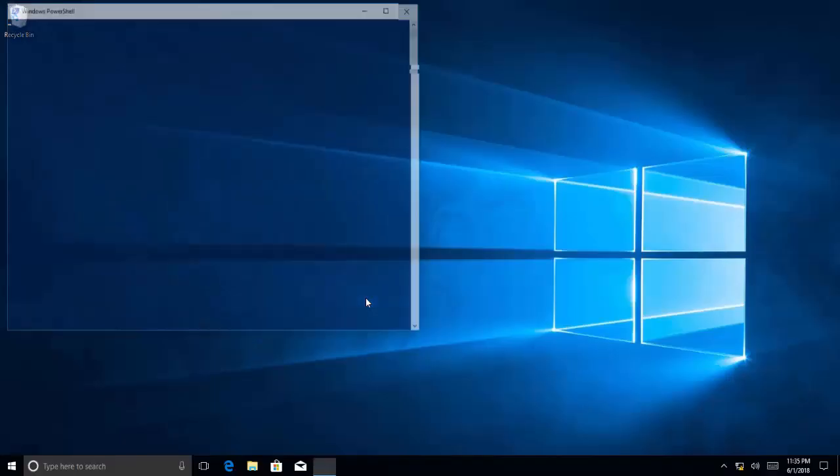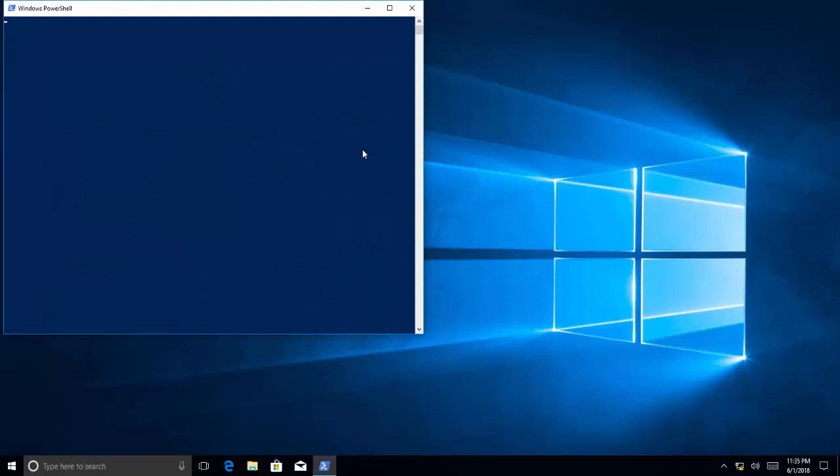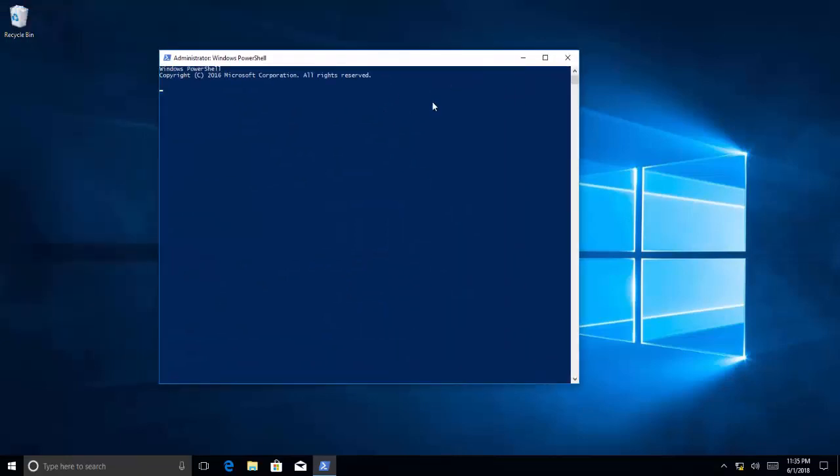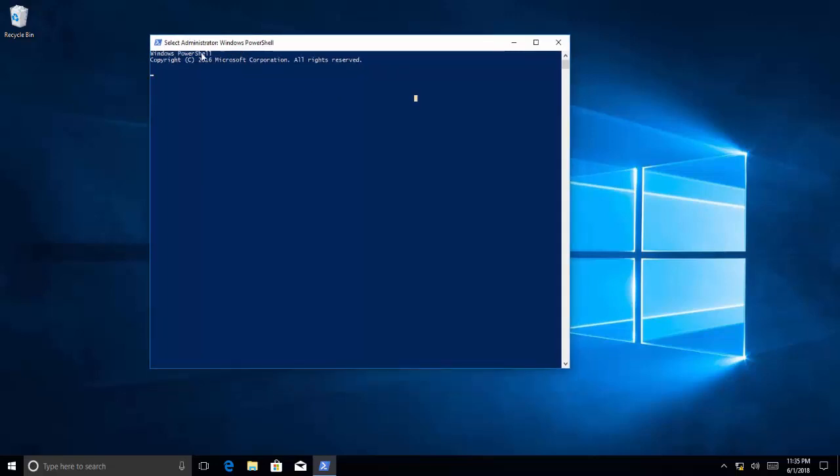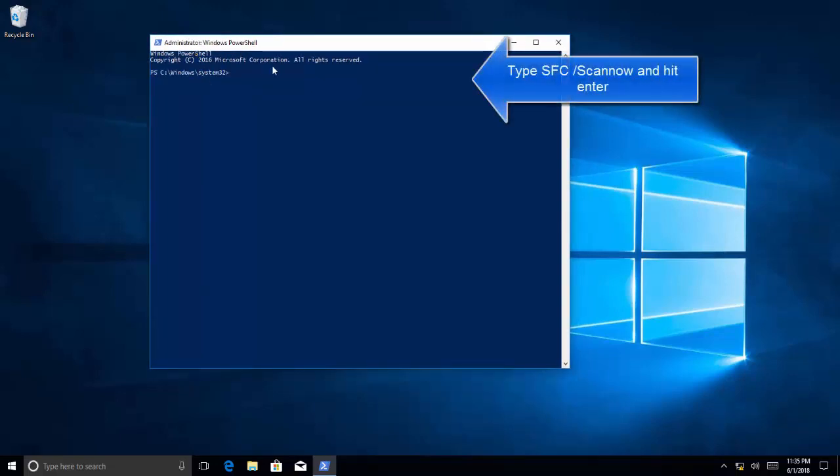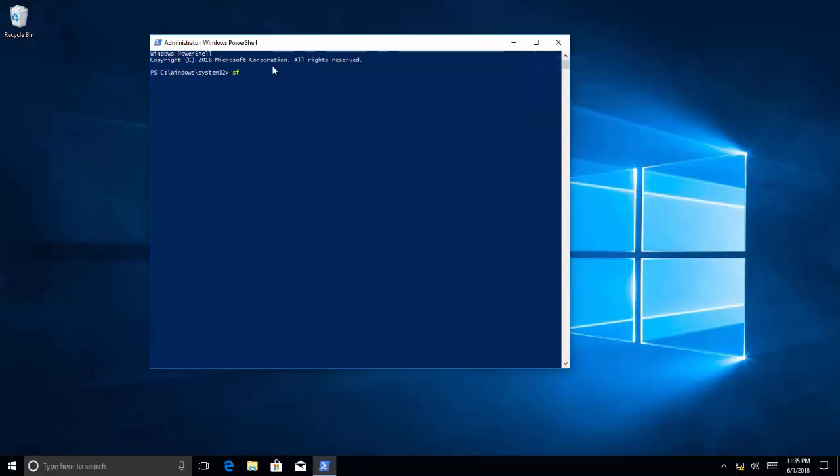Once you are in the console, let's wait for it to launch completely. Once you are in the console, type sfc /scannow, hit enter, and let it start the process.